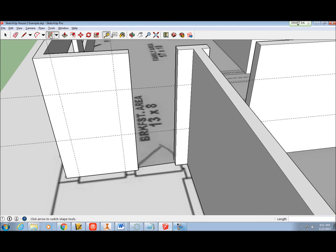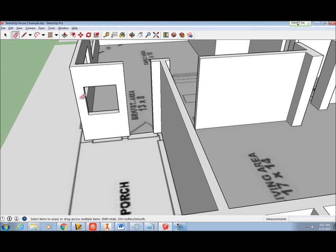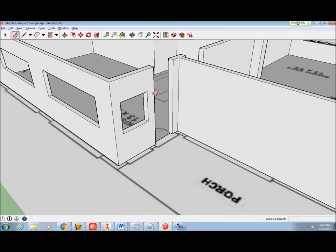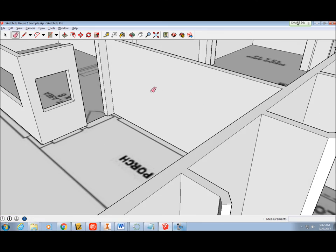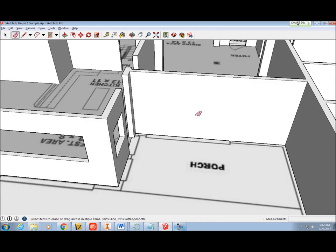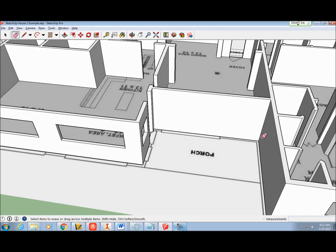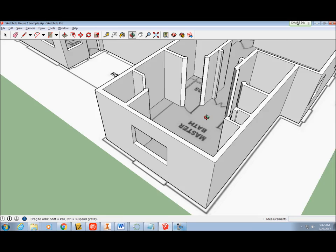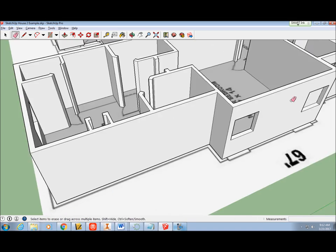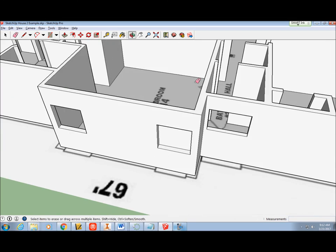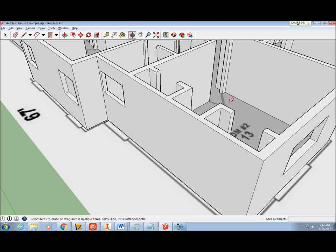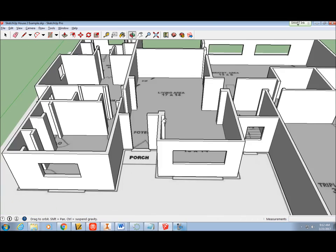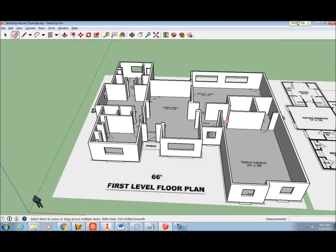All the window openings have been made. We'll come back to the windows again later on. Next, we'll start making this model look more like a home by adding flooring and wall color.